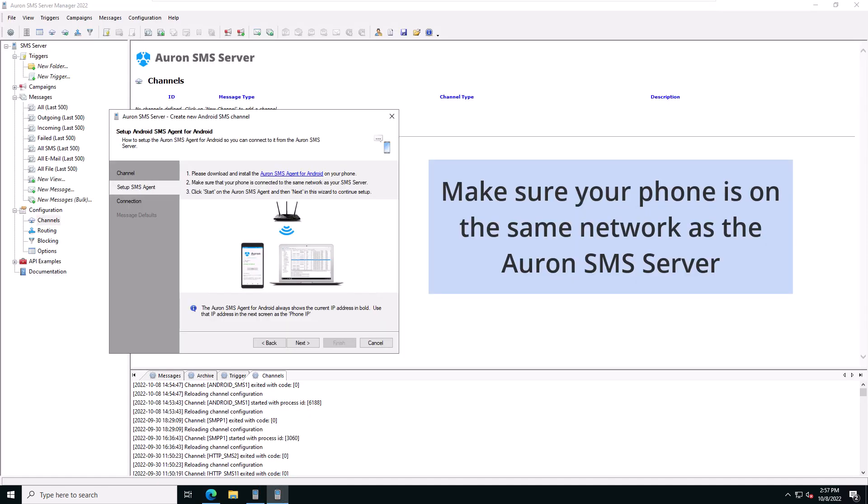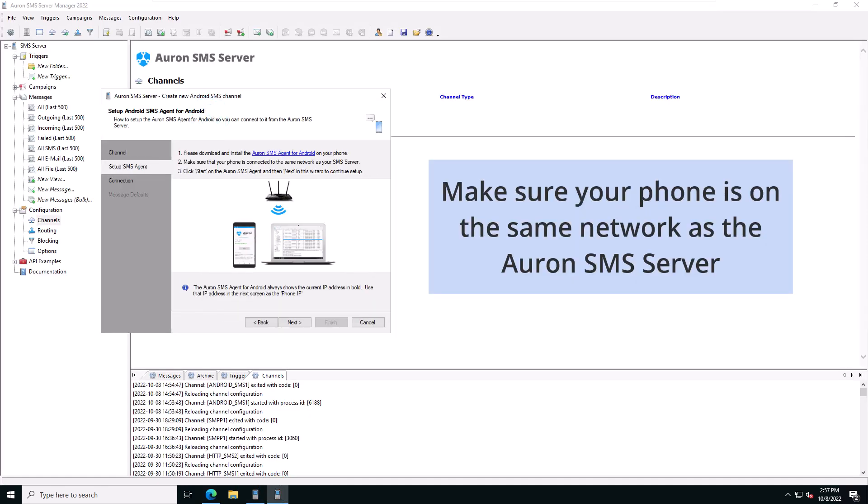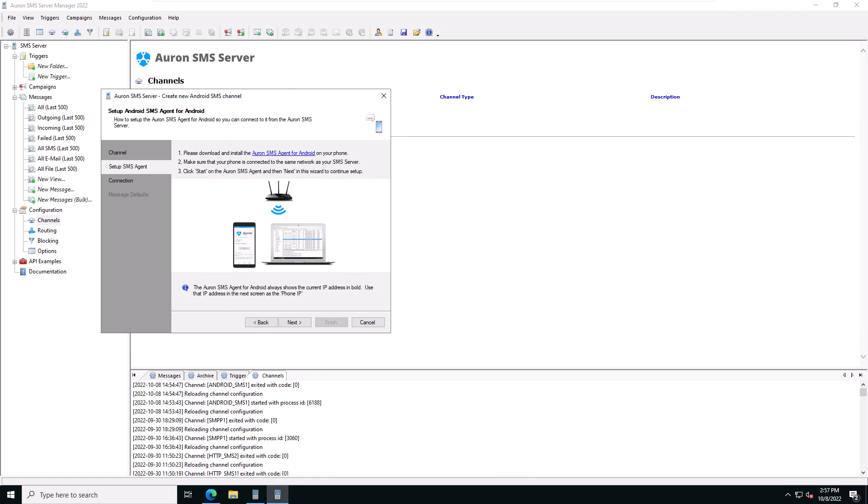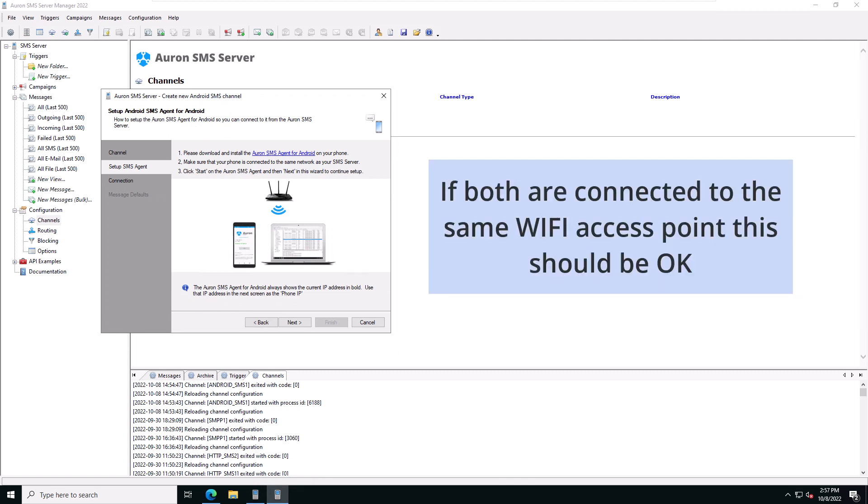The second step is to make sure that your mobile is on the same network as the SMS server. If both mobile and Auron SMS server are connected to the same Wi-Fi access point, then you should be OK.